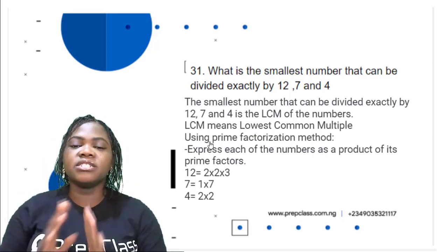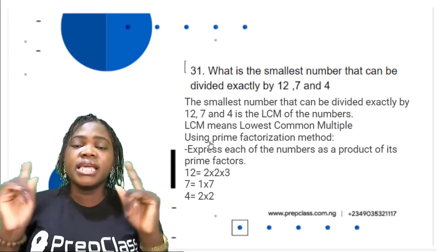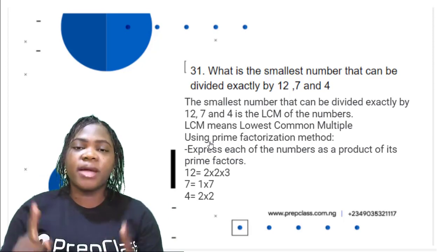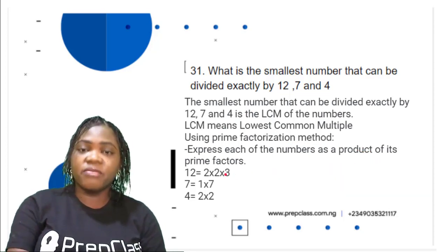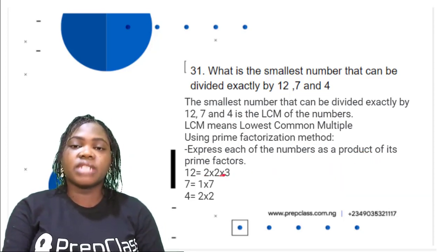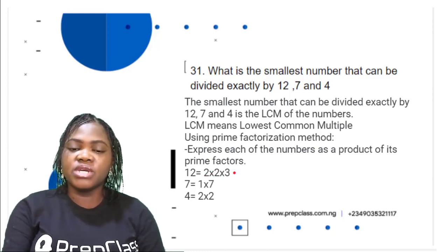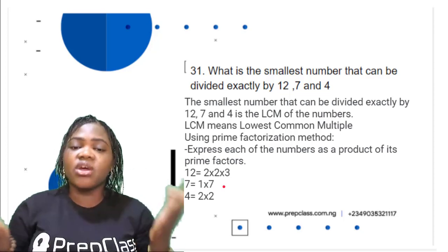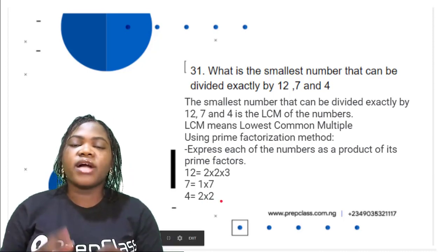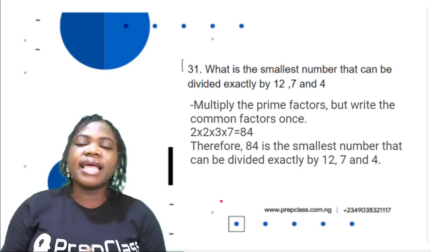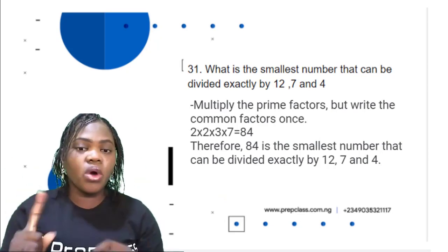LCM can be calculated using different methods — you have the prime factorization method and the listing multiples method. We are going to use the prime factorization method. The first step is to express each of the numbers as a product of its prime factors. So 12 is 2 × 2 × 3. 7 is already a prime number, so it's 1 × 7. 4 is 2 × 2.